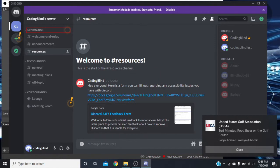Right here is where we start not only our categories but each channel within that category. We have an information category — expanded — and underneath this we have 'welcome-and-rules' as a text channel link, 'announcements' as a text channel, and 'resources' as a text channel. Then we have a 'created text channels' category, and under this we see 'general' as a text channel.